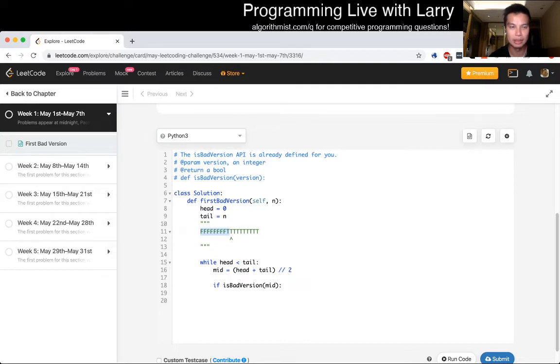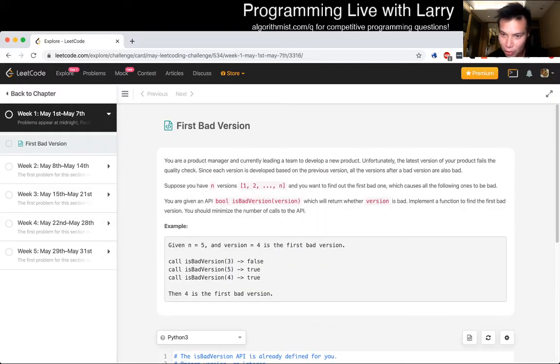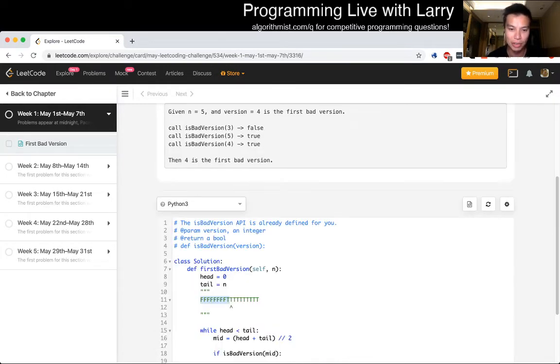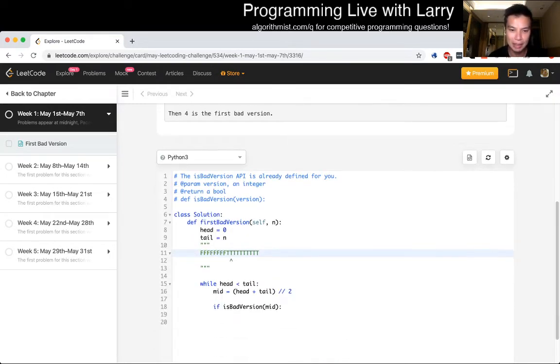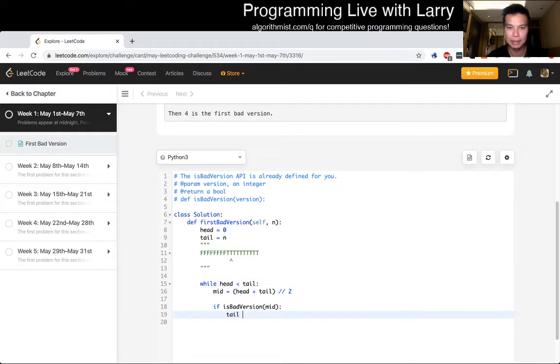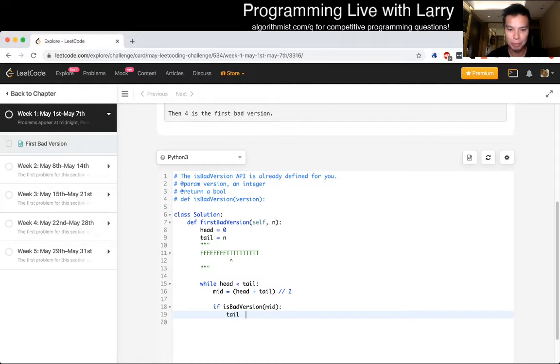Is it between, well, is the, do we want the first version that is true or, so that's something that we also want to double check. We want to find out the first bad one, which means the first true instance. So that means that we want the answer from zero to mid. So that means tail should be, tail should be equal to to mid.